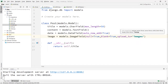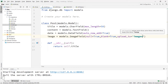We have our media folder. If we use upload_to here, that means we are going to create a subfolder inside our media folder — its name will be 'images' — and we are going to store all our uploaded images inside that images folder.